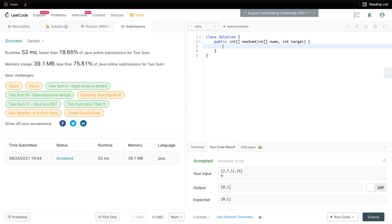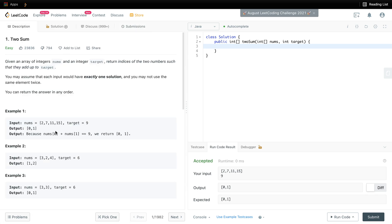Now we can improve the solution. We can sort this array and then use two pointers to traverse the array and find the target solution.